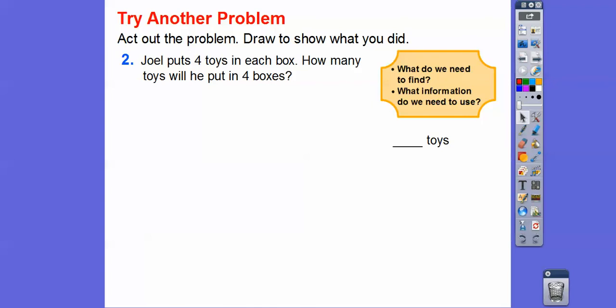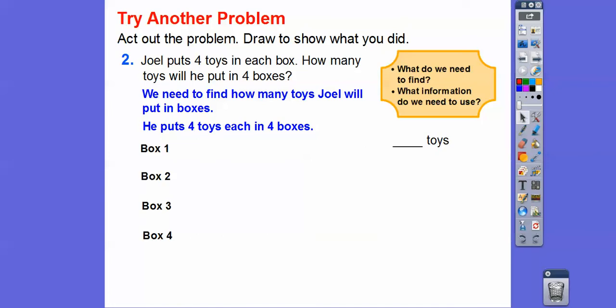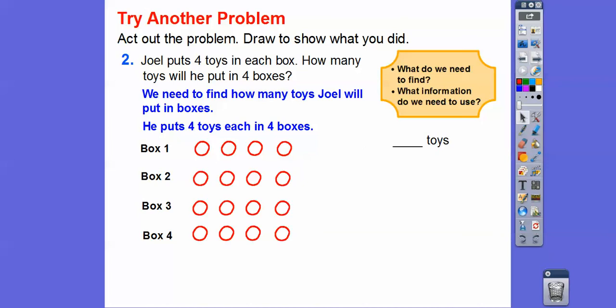Here's another problem: Joel puts four toys in each box. How many toys will he put in four boxes? We need to find out how many toys Joel will put in the boxes. He puts four toys each in four different boxes. So box one, box two, box three, box four — each one gets four toys. Then four plus four plus four plus four: four plus four is eight, eight plus four is twelve, twelve plus four is sixteen. So there are sixteen toys.